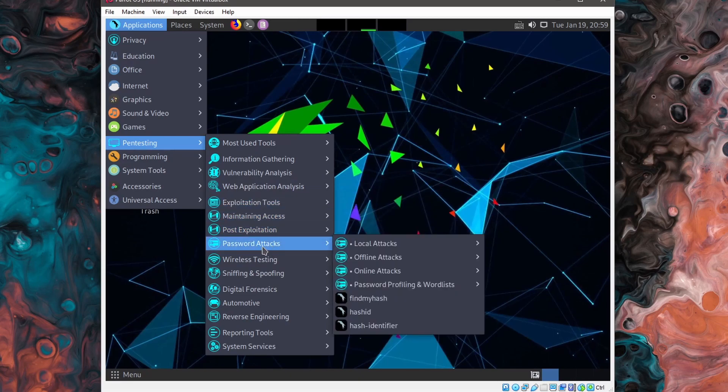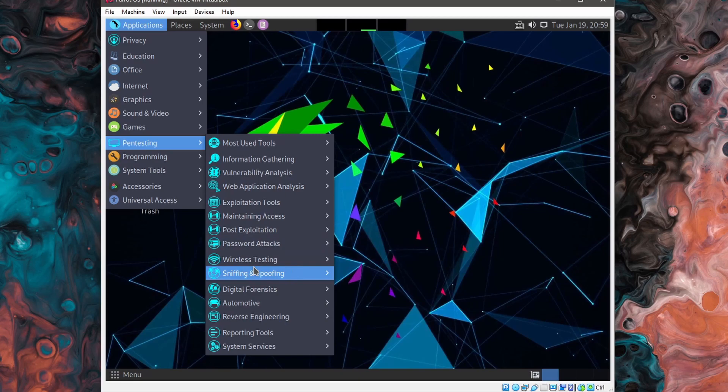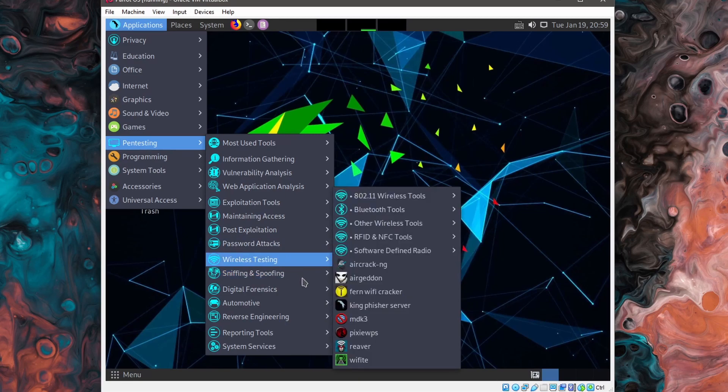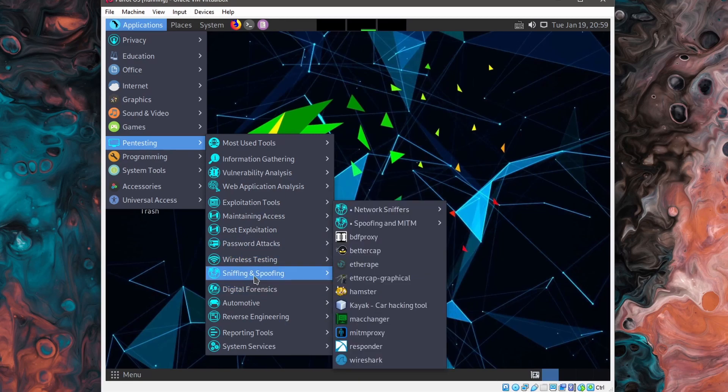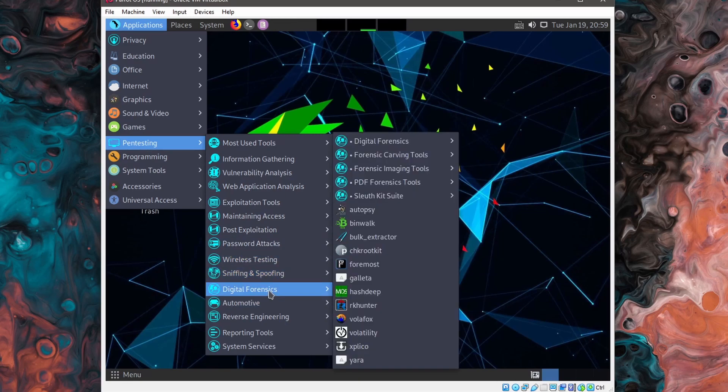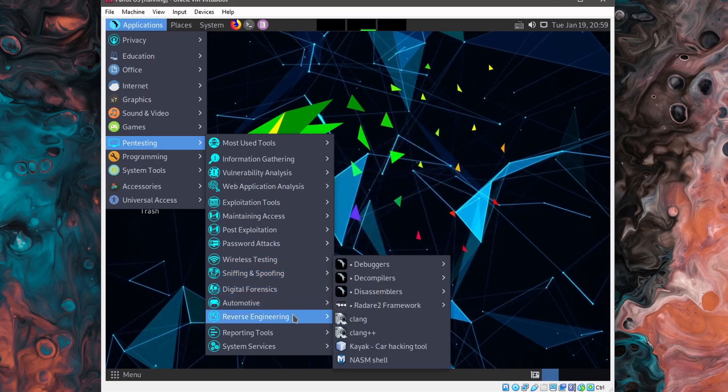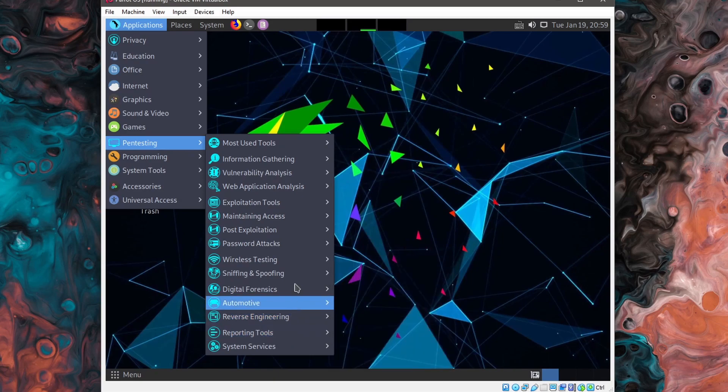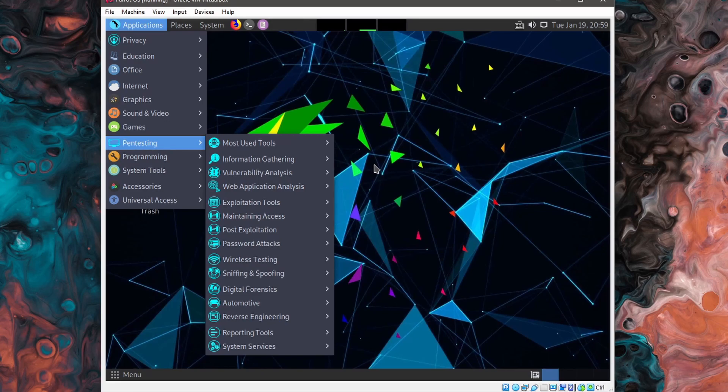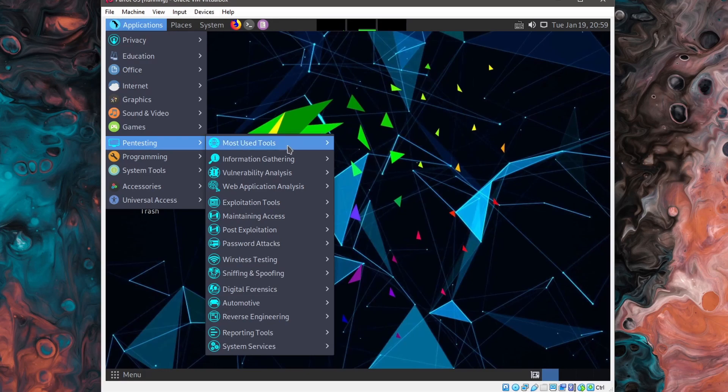And then you can actually drill down to even more specific programs and packages here. If we just look through password attacks, wireless testing, sniffing and spoofing, digital forensics, reverse engineering, and much more. Parrot OS is a great security distribution with a ton of security tools to test with, just like Kali Linux, and is a great Debian based distribution if that's something that you're interested in.